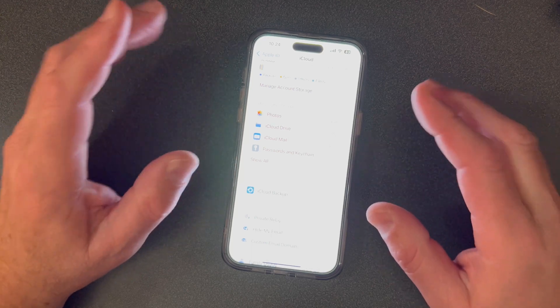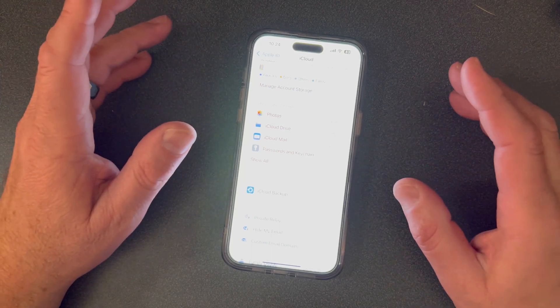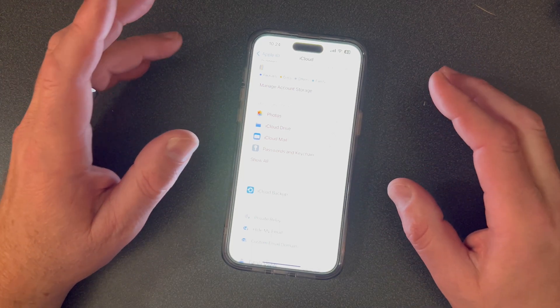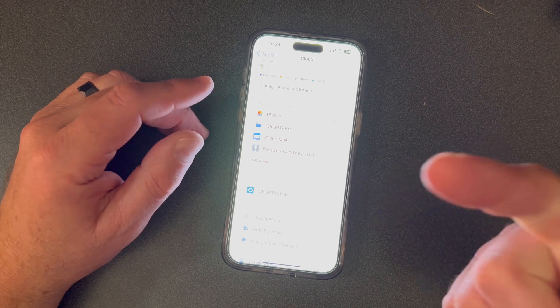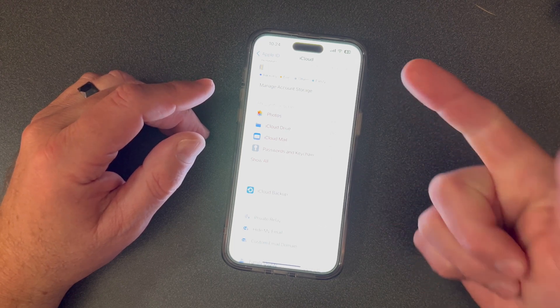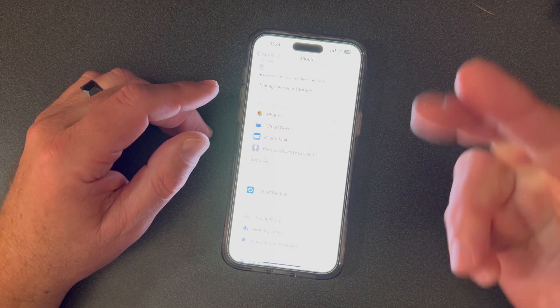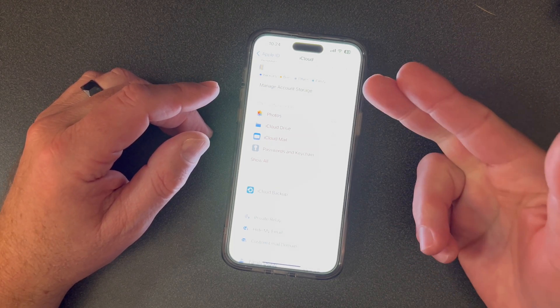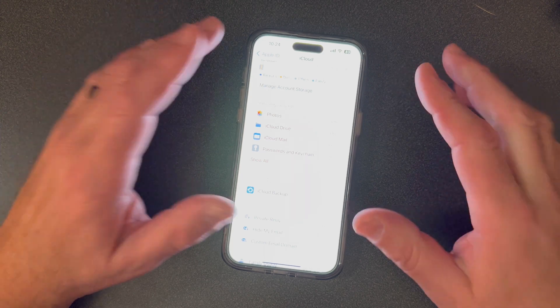The thing about this one is it might not have all the bells and whistles as all the other third-party ones, but it doesn't have a fee. You have everything secure in iCloud.